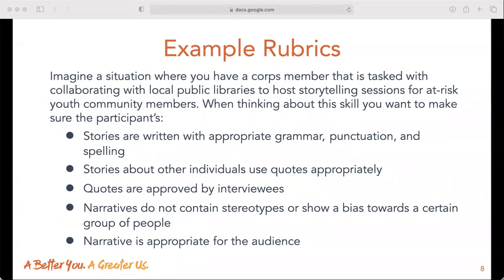Let's use an example. Imagine a participant tasked with collaborating with local public libraries to host storytelling sessions for youth community members as their service. Start with what you want the end result to be, write out the tasks that are needed, and then build out the skills needed for that to be accomplished. In this example, the end results needed are: stories written with appropriate grammar, punctuation, and spelling; stories about other individuals use quotes appropriately; quotes are approved by interviewees; narratives do not contain stereotypes or show bias; and the narrative is appropriate for the audience. We can use this list to fill in the descriptive details, potential performance tasks, and detailed rubric for storytelling skills.